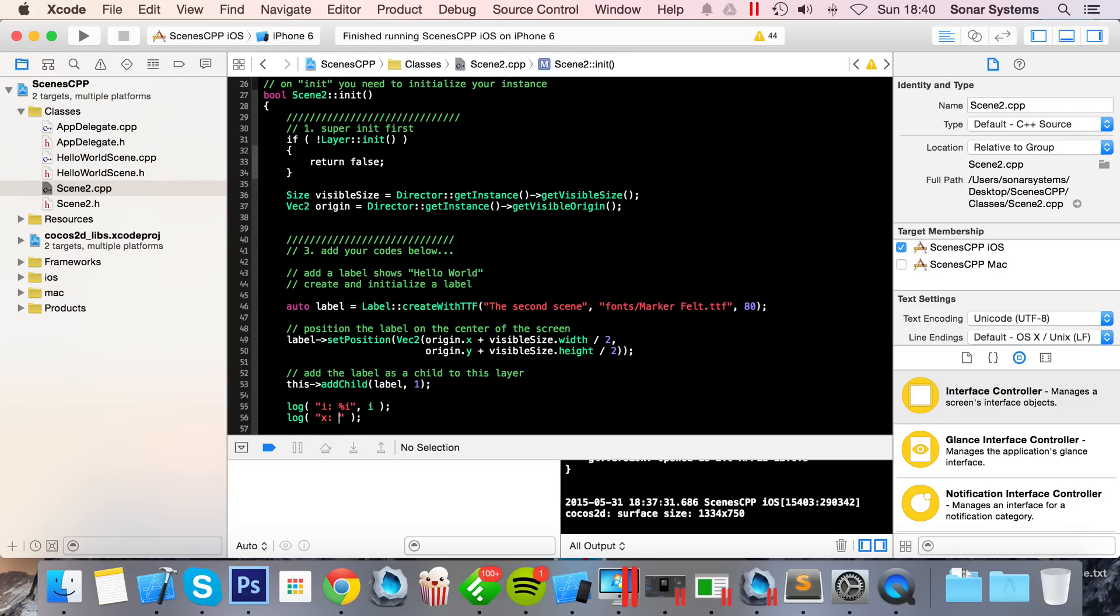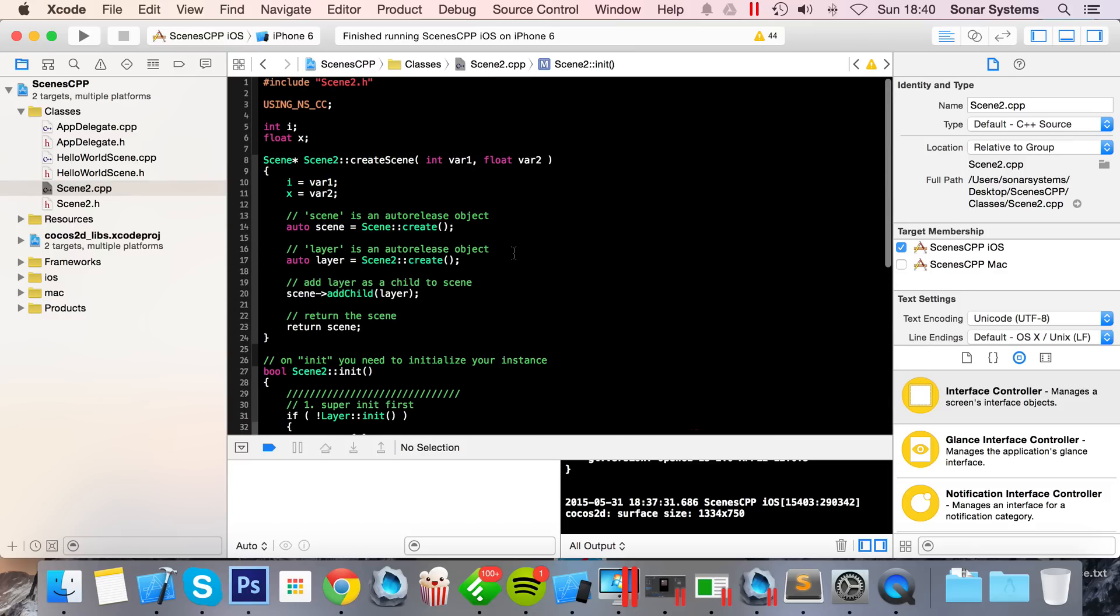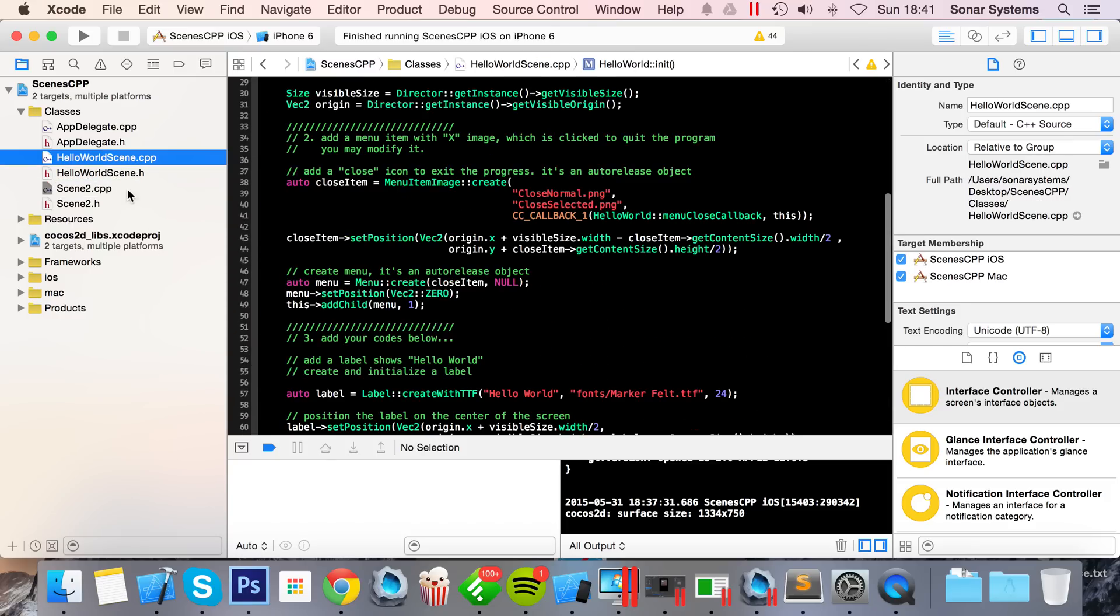Log x colon percent f, and for this we're going to put the x variable. So we've got the receiving scene setup. I think it's very simple. The only thing we need to do now is go to our HelloWorld scene.